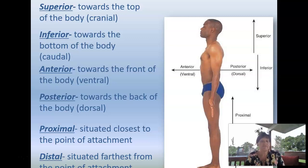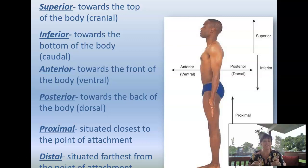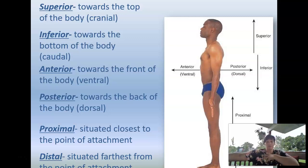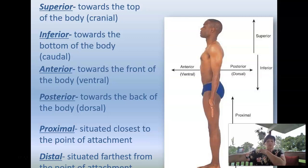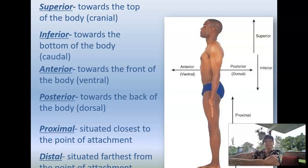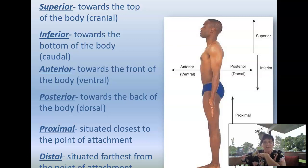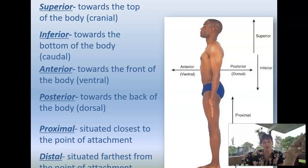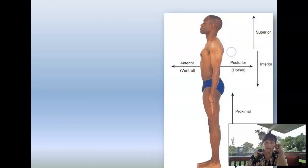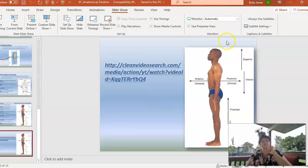Then you have the words proximal, which is situated closest to the point of attachment. Say I have my arm, right? It is attached here to the main part of my body, the core of my body. So my shoulder is proximal, closer to the core of my body than my hand is. My hand is further away. My hand is distal compared to my shoulder. When you're using these terms, it's always in relation to another body part. So you must have two reference points. I'll show that video also for you.